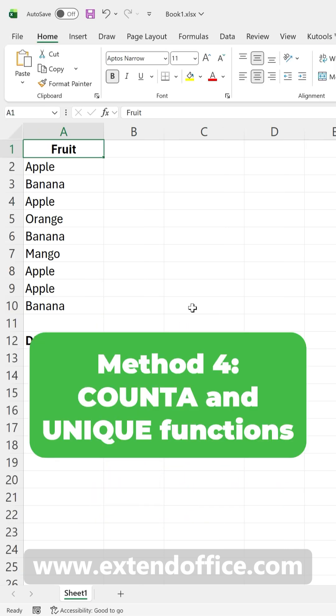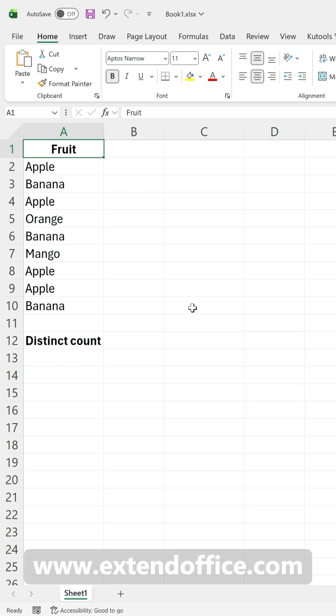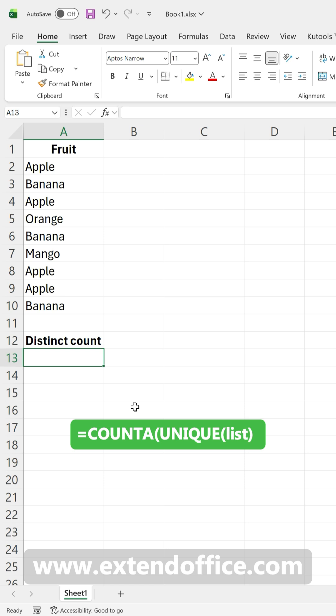For users of Excel 365, 2021, and newer versions, you can use the new UNIQUE function. In a blank cell, type the formula.